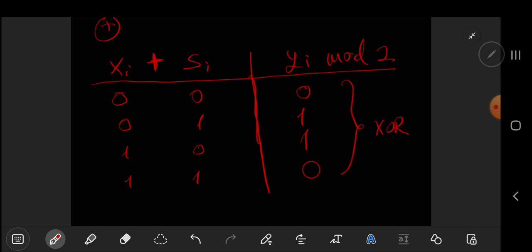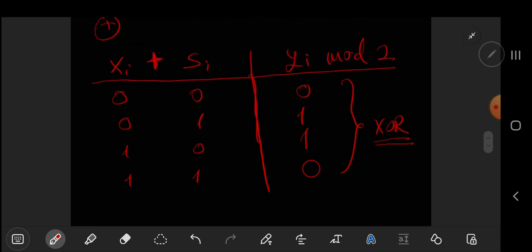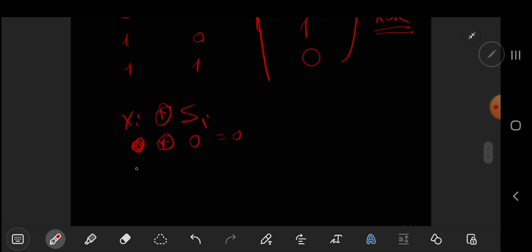And what did we get here? We get the XOR operation. It's exactly as if we did XI XOR SI, because zero XOR zero is zero, and zero XOR one is one, zero XOR one is one, and one XOR one is zero.